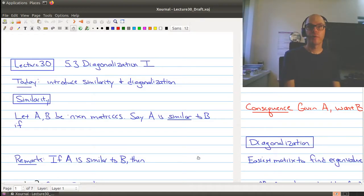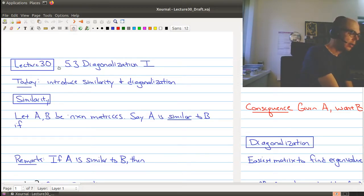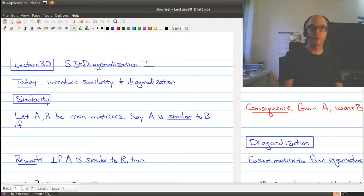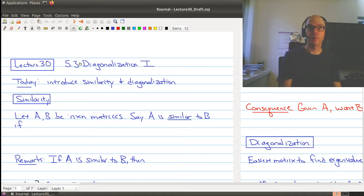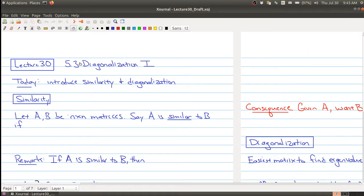Hello and welcome to Lecture 30 of Math 1B03. In today's lecture, we're going to be looking at Section 5.3 on Diagonalization. This is actually the first of two lectures on diagonalization. The first thing we're going to do is introduce similarity, and then talk about its connection to diagonalization. Let's get on with today's lecture.